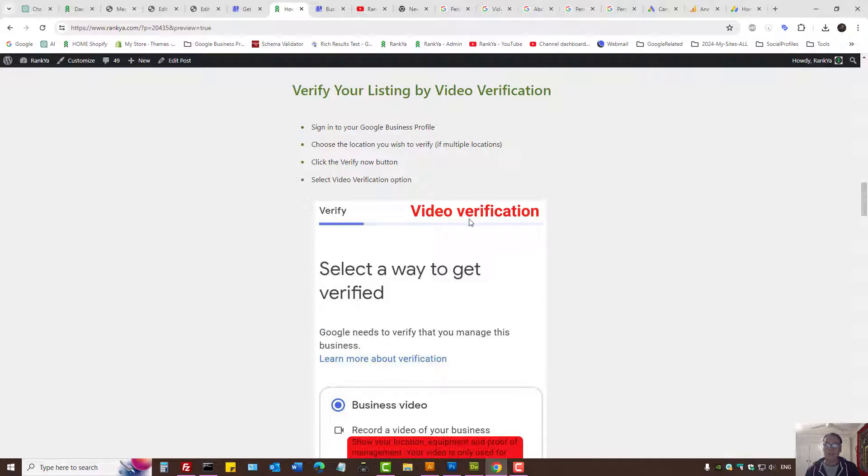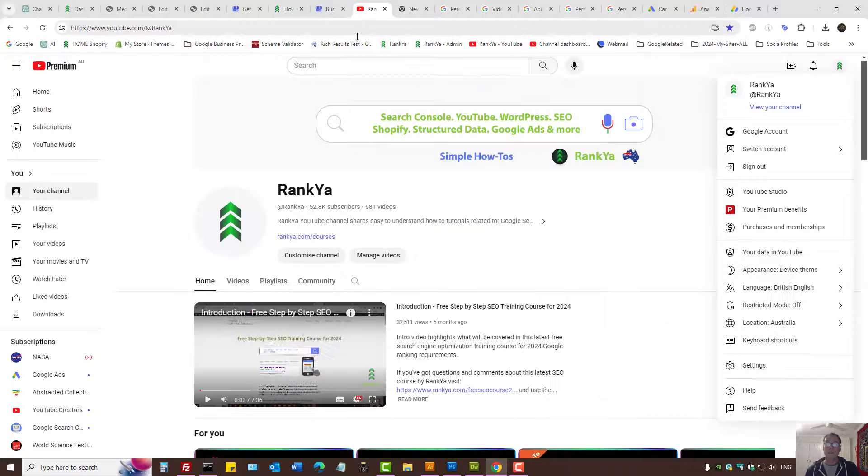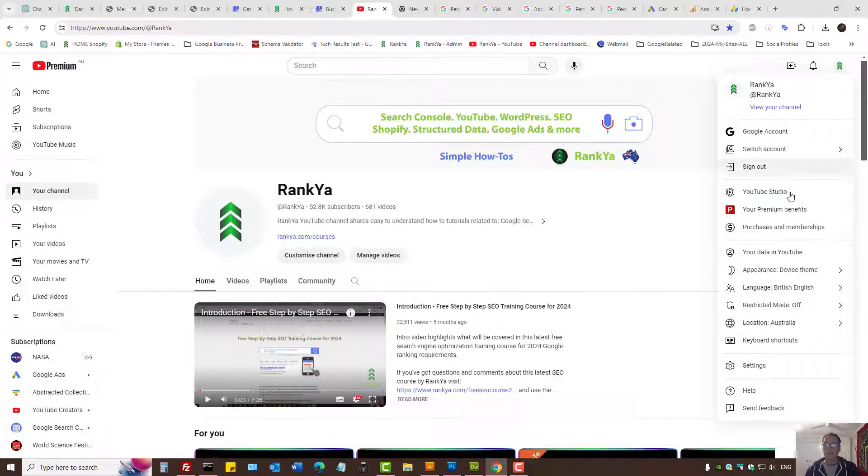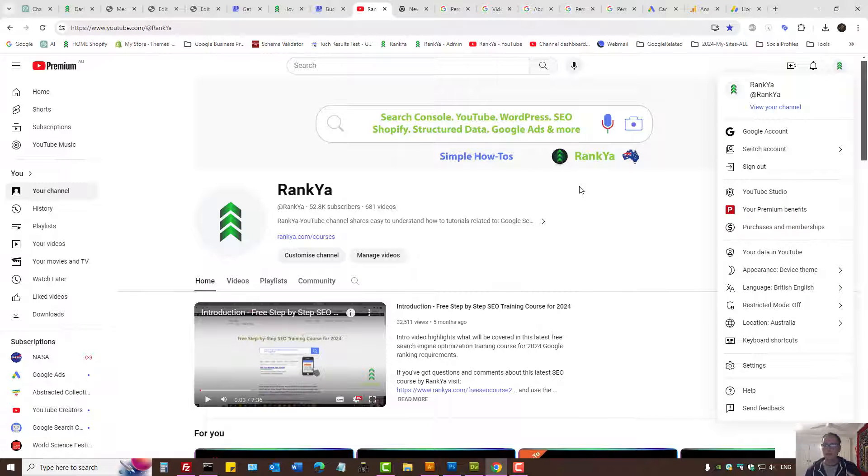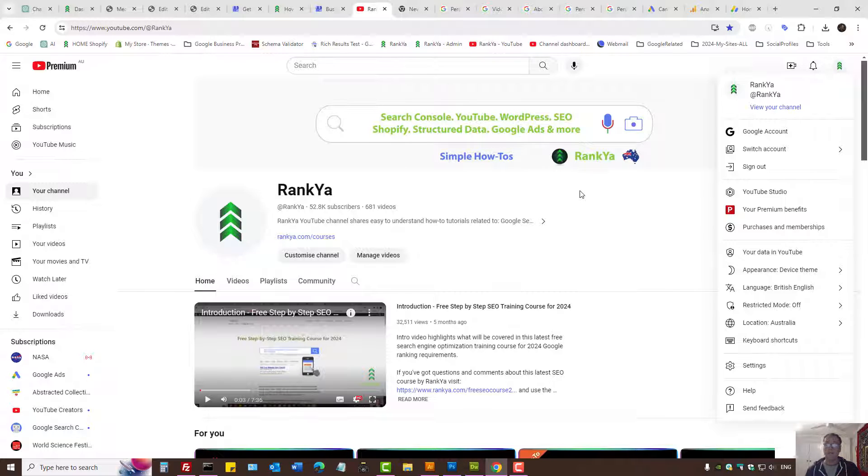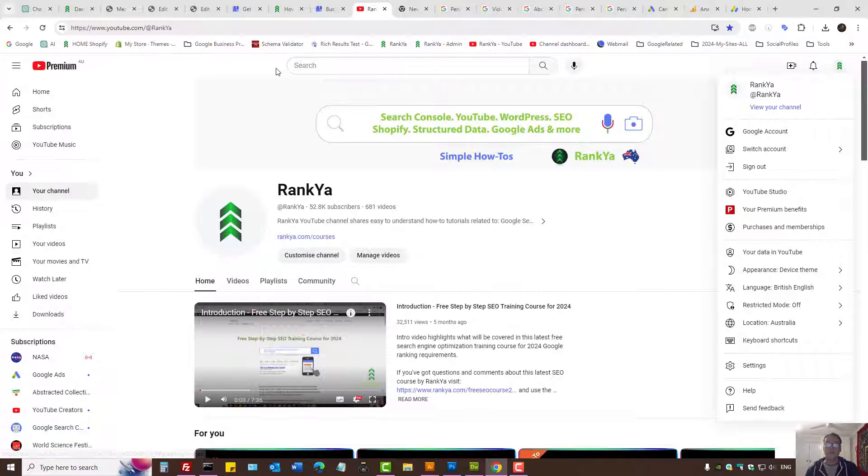Then we have video verification. Keep in mind that if you're using YouTube with a YouTube channel or you're using Google Ads and so on, the verification may actually be instant.